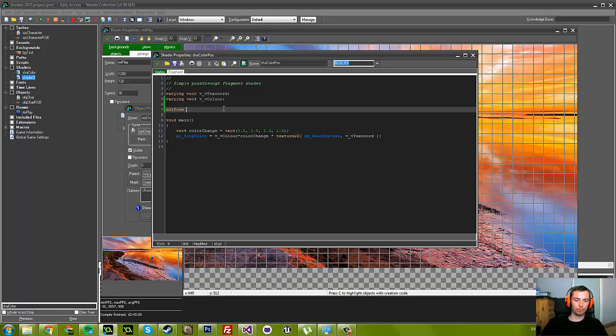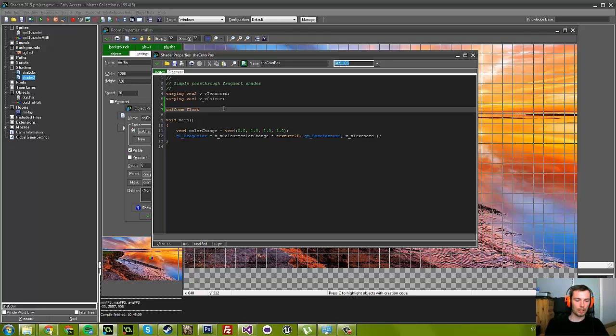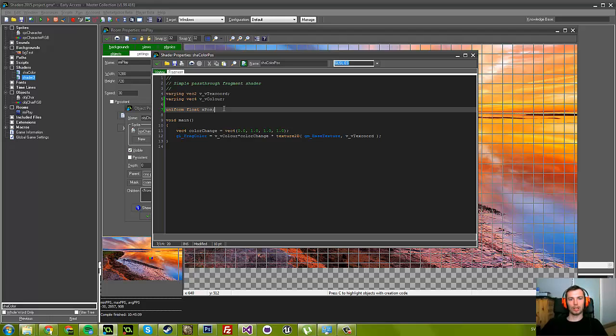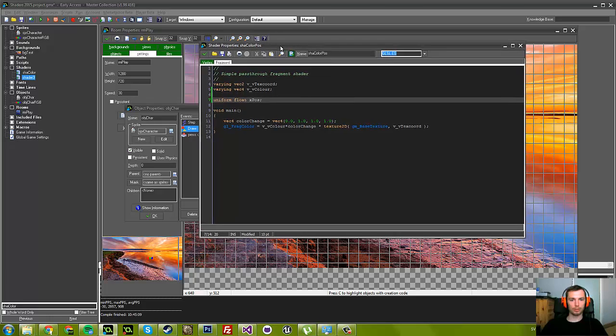I'm going to do uniform float, because we want this to be a value between 0 and 1. I'm going to call it xpos, and we don't have to give it a value because we're going to do that from the Game Maker side.